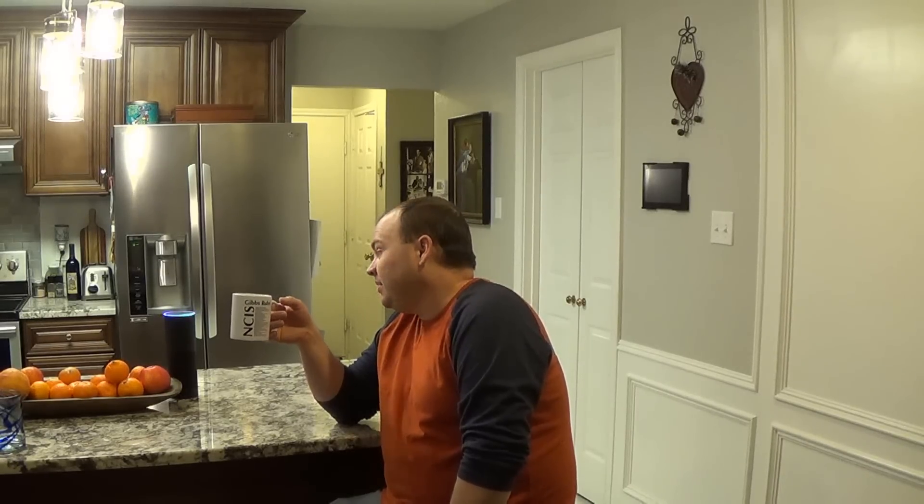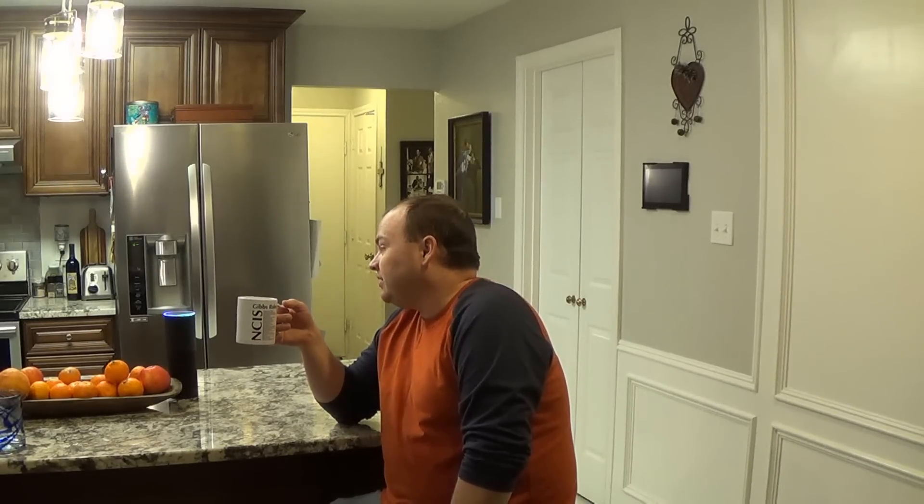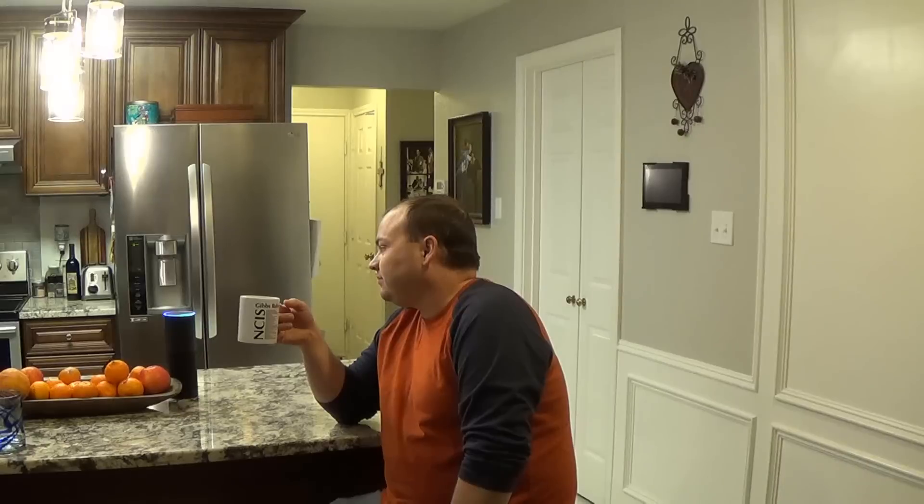Alexa, wake up the kids. Okay, waking them up.